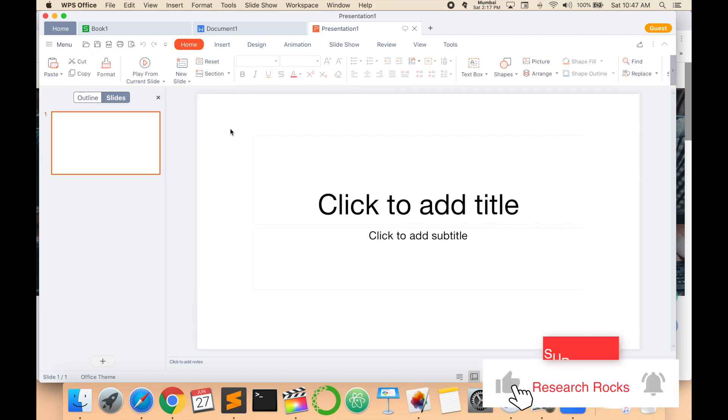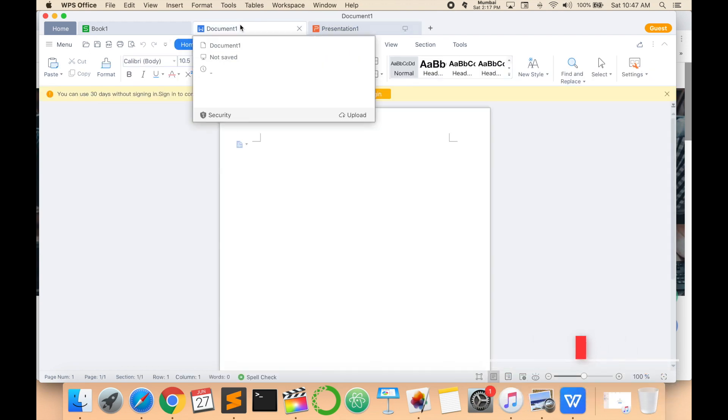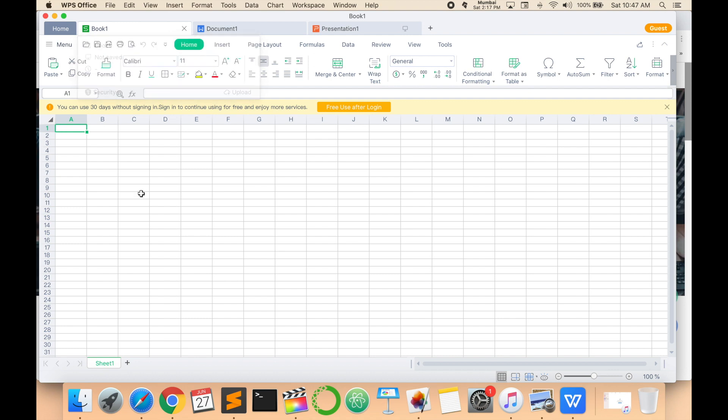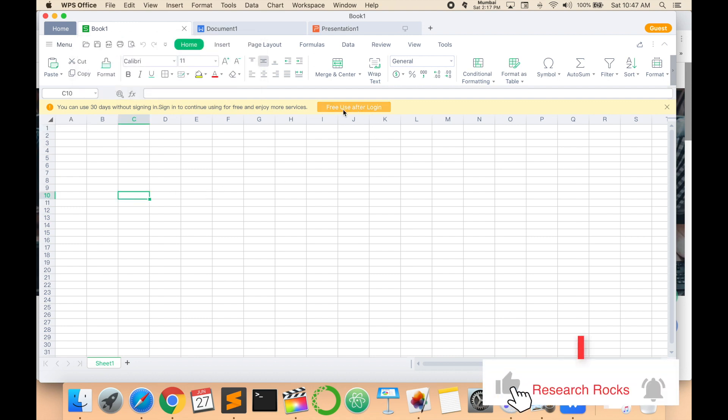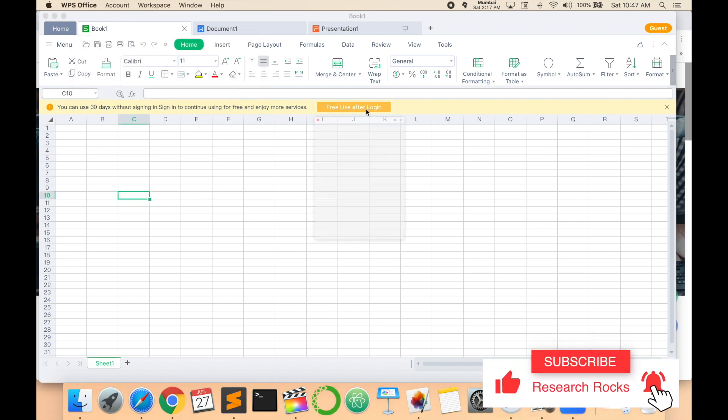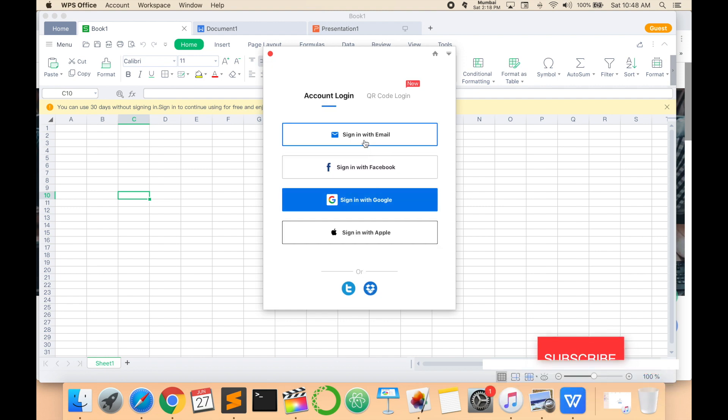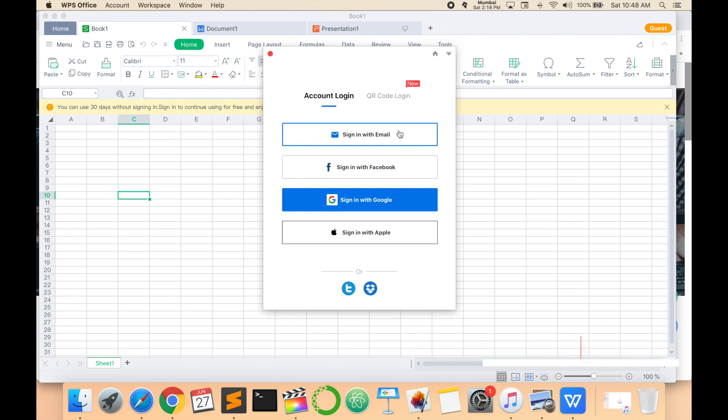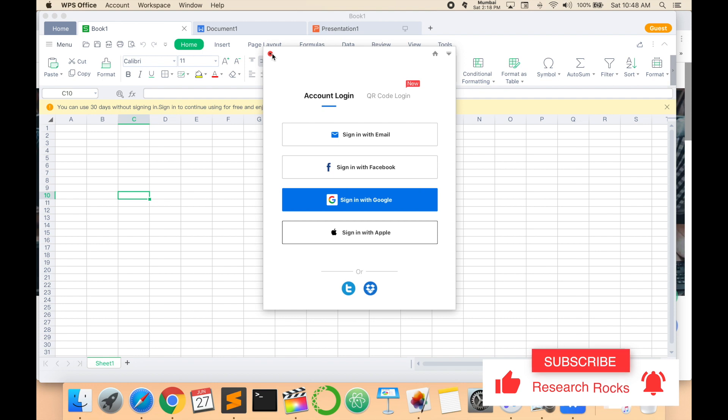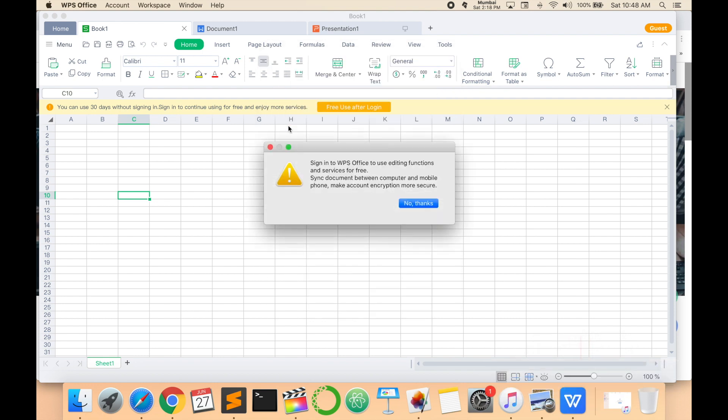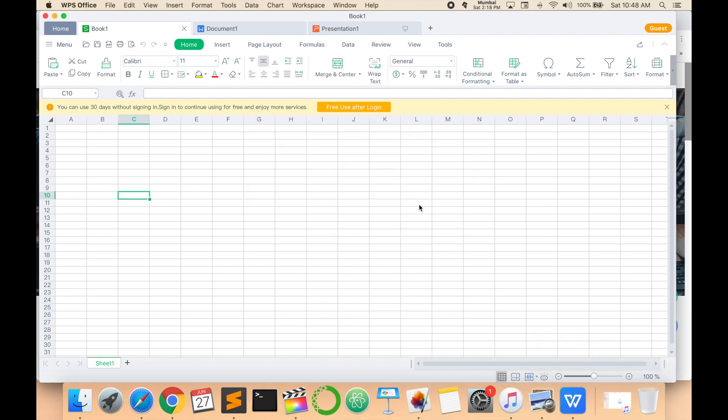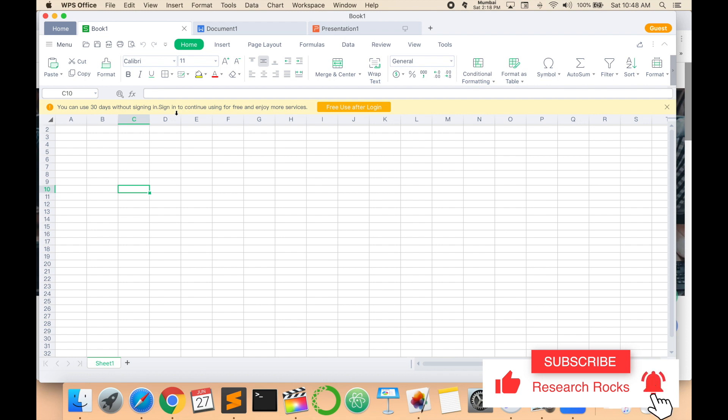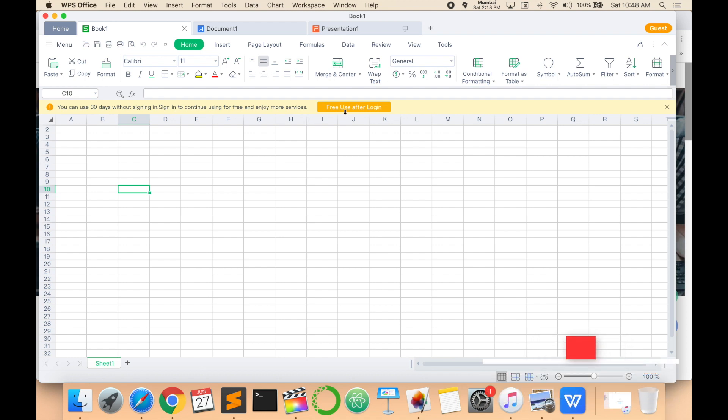All features are absolutely free. You can work in Excel sheets. As a free user, you can log in with your Gmail account, Facebook account, Google account, or Apple account. You can sign in, or you can use it for 30 days without signing in. After that, login is compulsory, but the login is absolutely free.